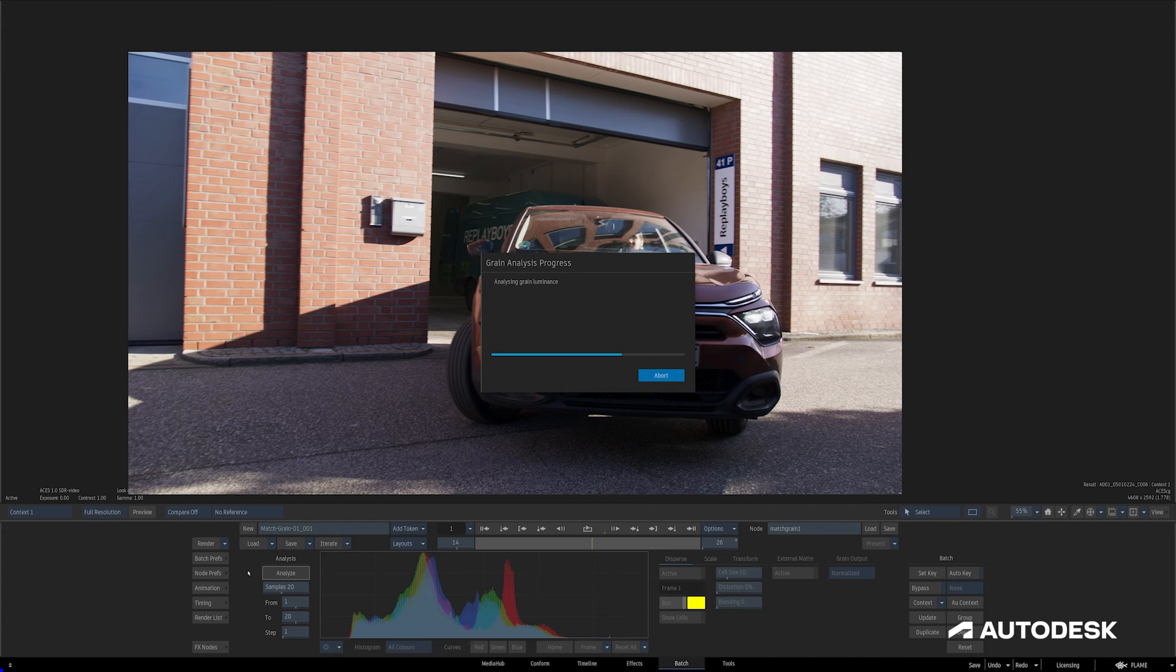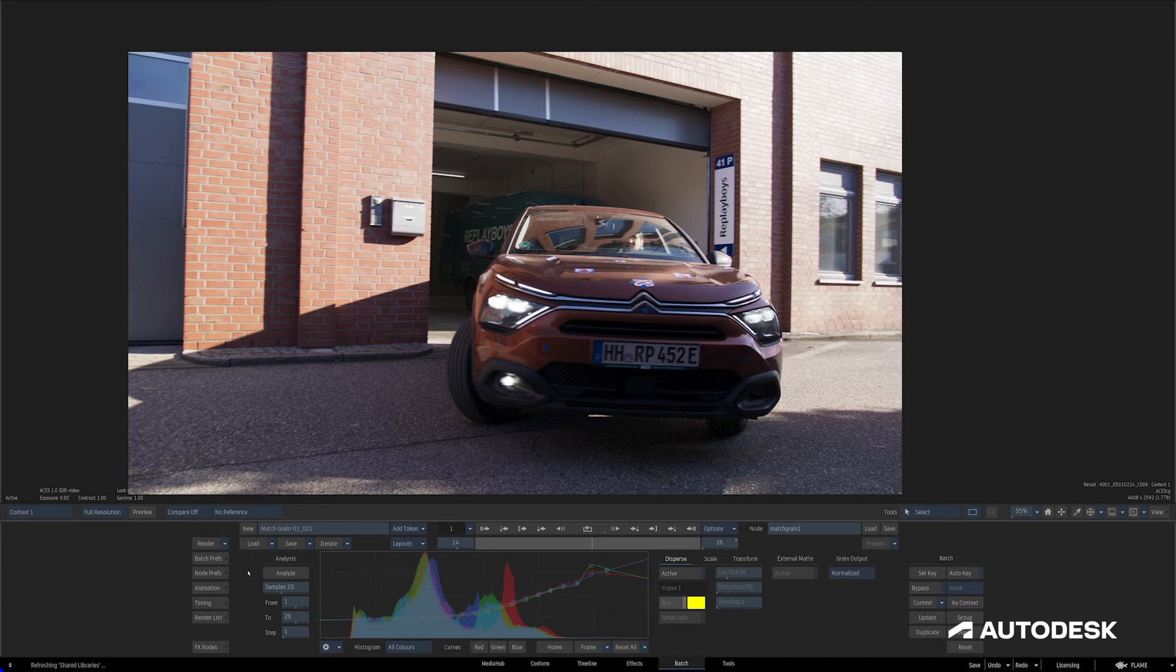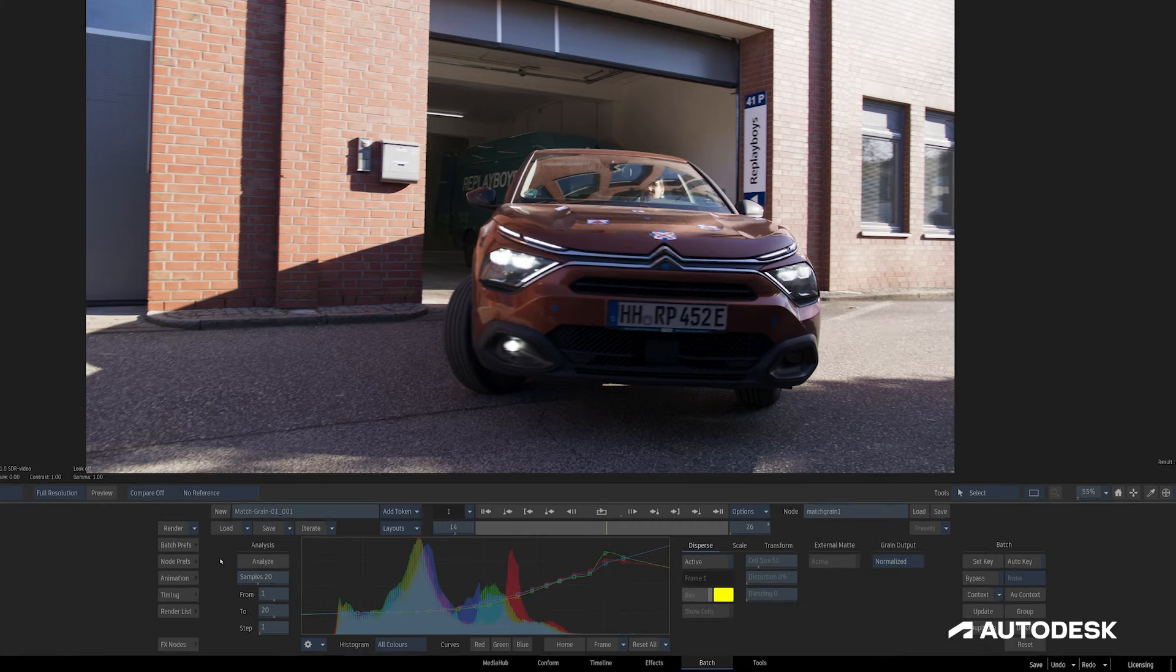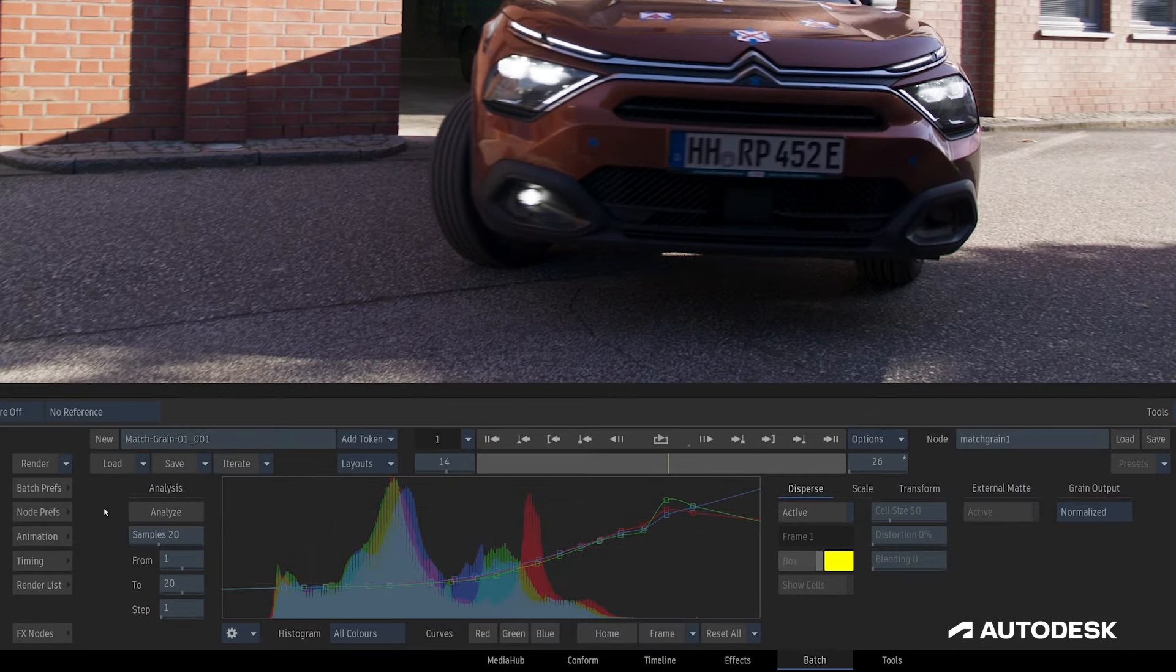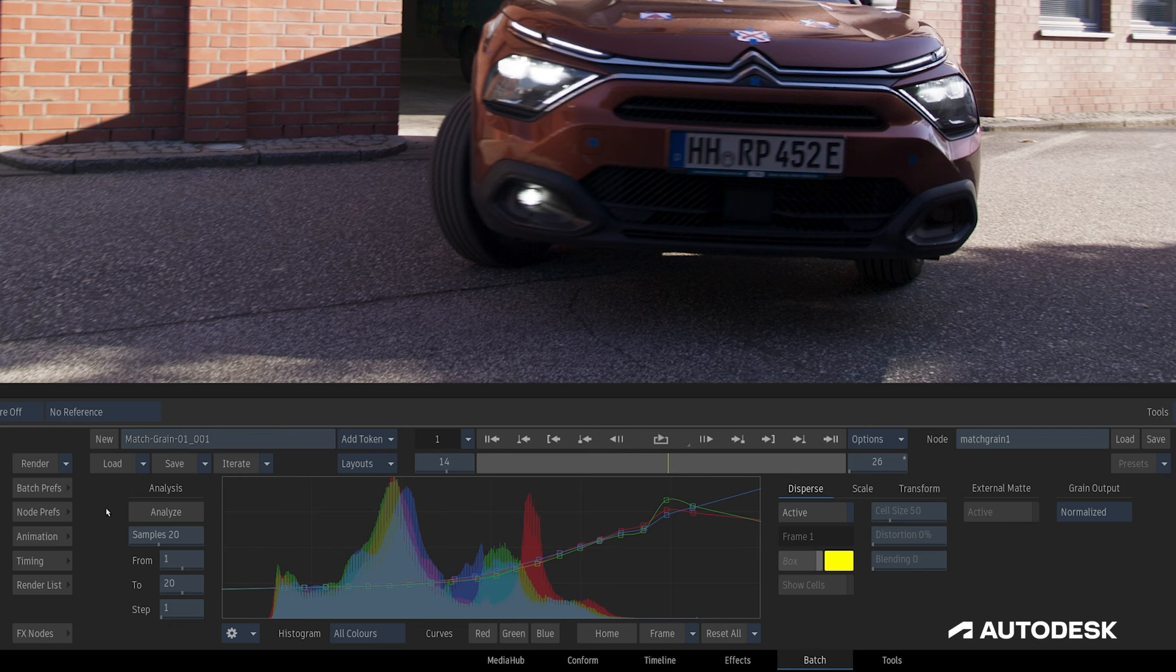The grain analysis progress screen comes up and I can see the grain is being analyzed. After just a few seconds we have our result. The graph in the center here displays a histogram of the original clip.